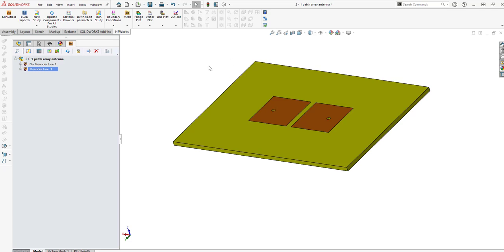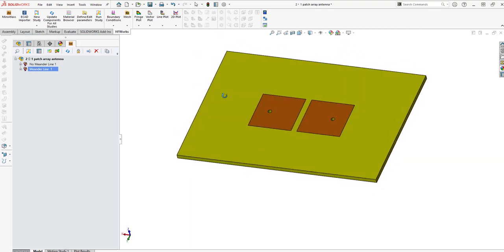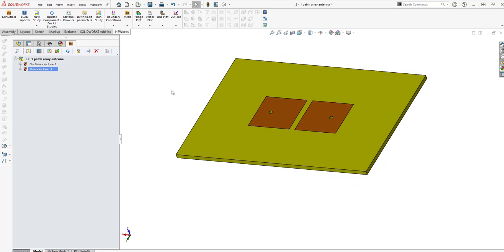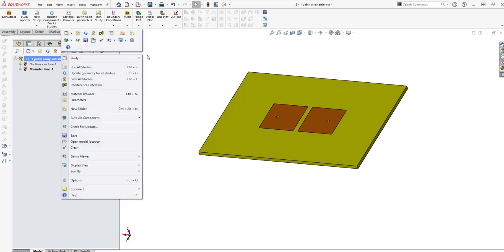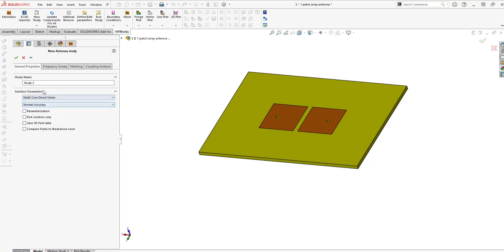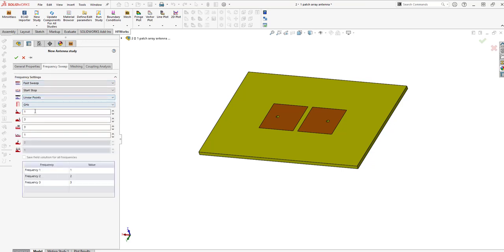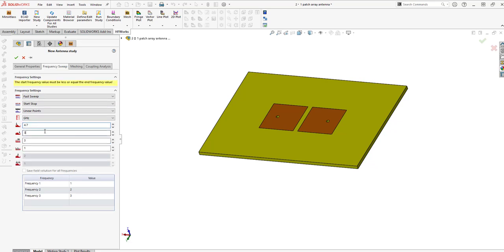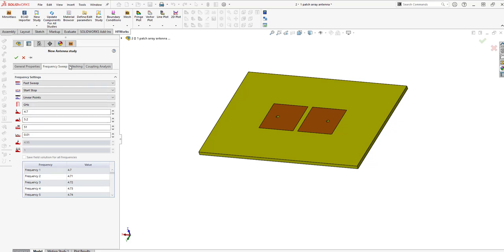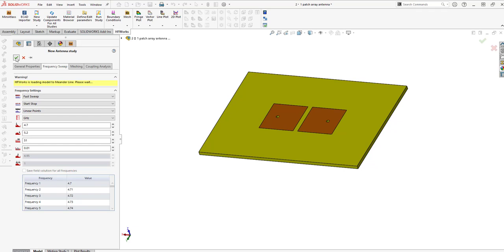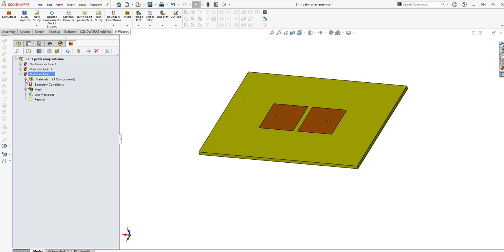We skip the geometry creation part and dive straight into HFWorks. Since we will use S21 as the main metric for the coupling, the antennas module of HFWorks is invoked. To add a new antenna study, right-click on the project name and choose Antennas. Give it the name 'meander line'. Click on the frequency sweep tab, enter 4.7 GHz for the start frequency and 5.2 GHz for the end frequency, and enter 51 for the number of frequency points. The default settings are adequate for this application. Click OK. A new antenna study is added to the HFWorks manager tree.